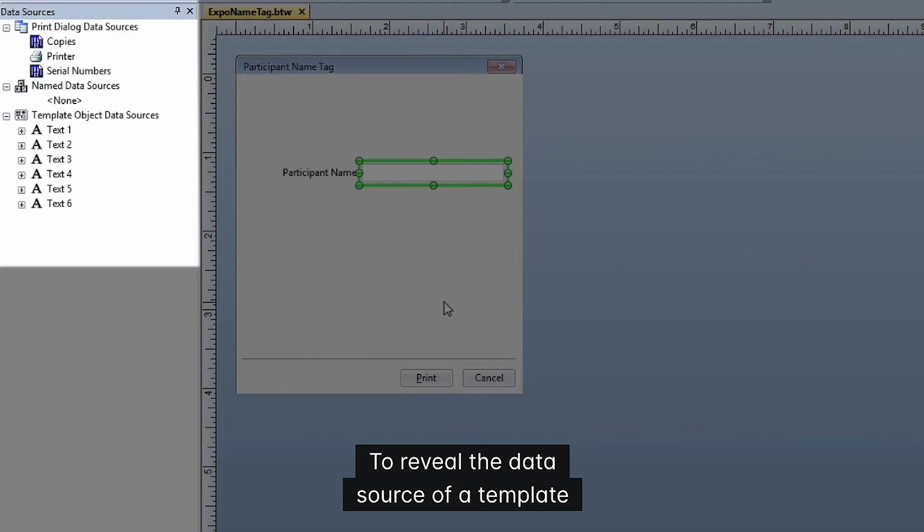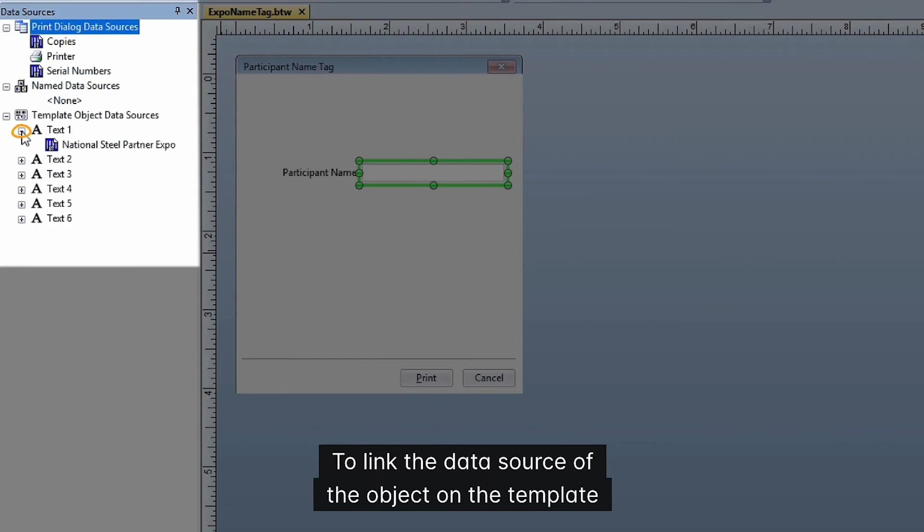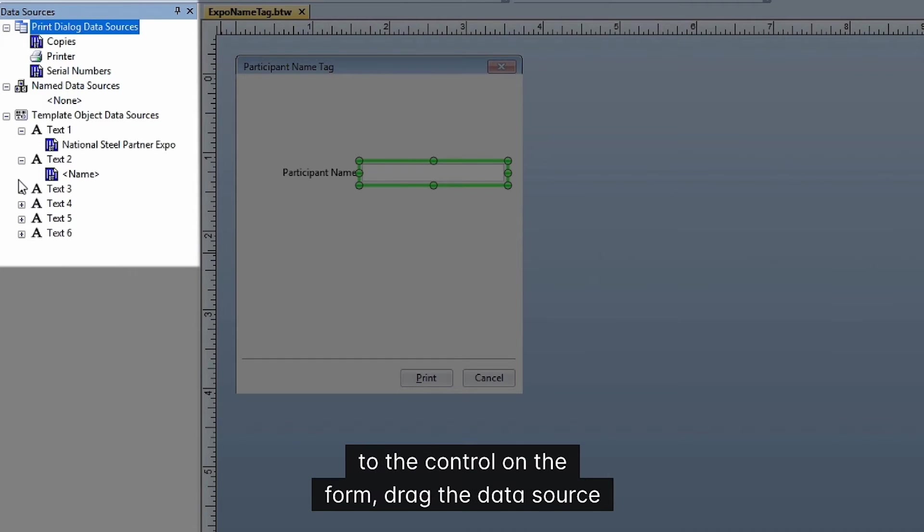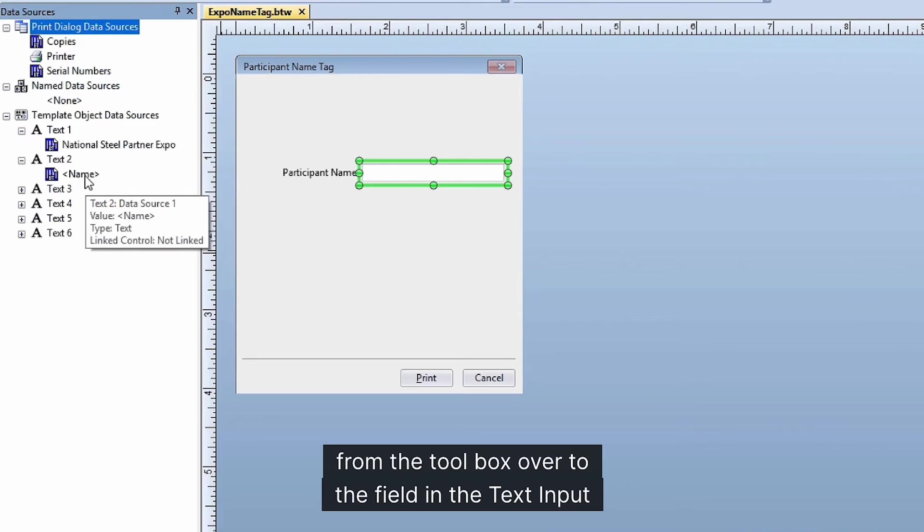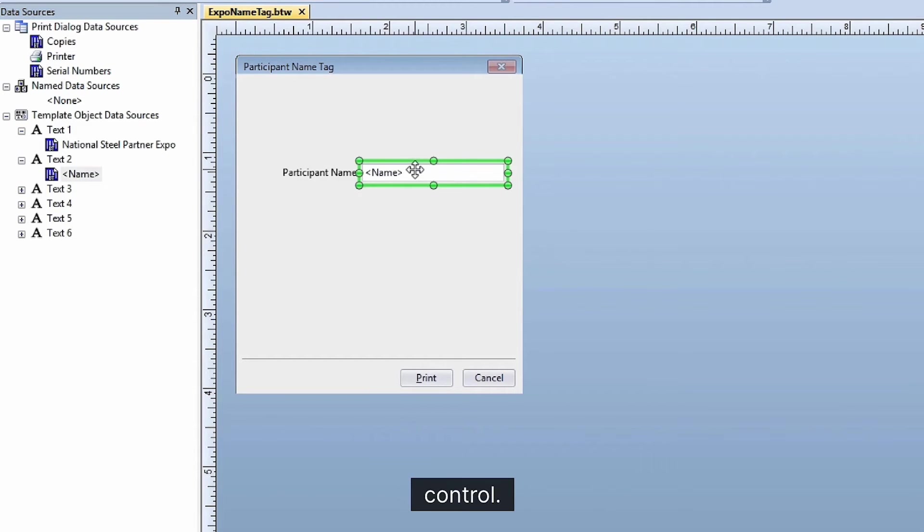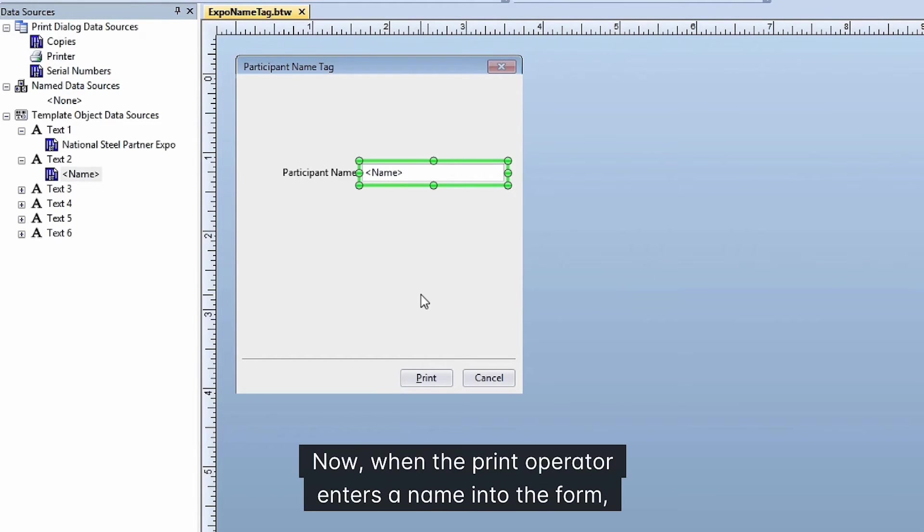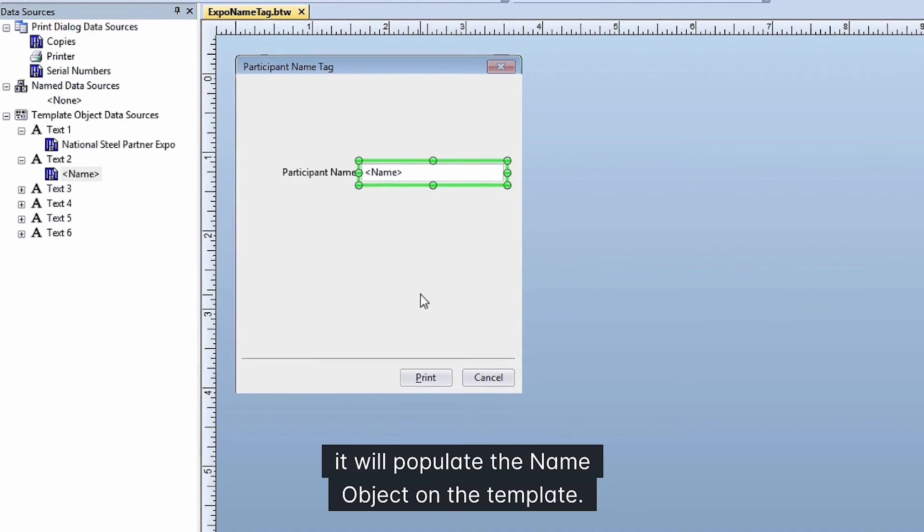To reveal the data source of a template object, click on the plus sign next to the object. To link the data source of the object on the template to the control on the form, drag the data source from the toolbox over to the field in the text input control. Now when the print operator enters a name into the form, it will populate the name object on the template.